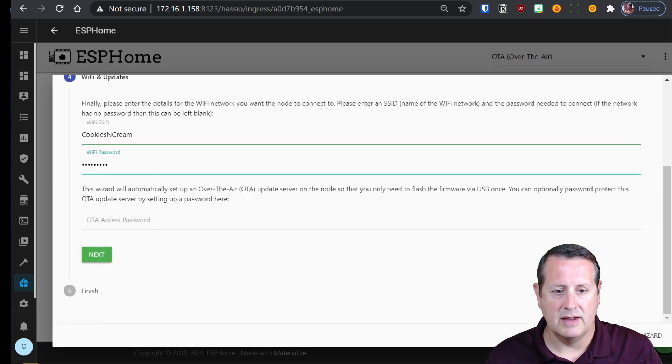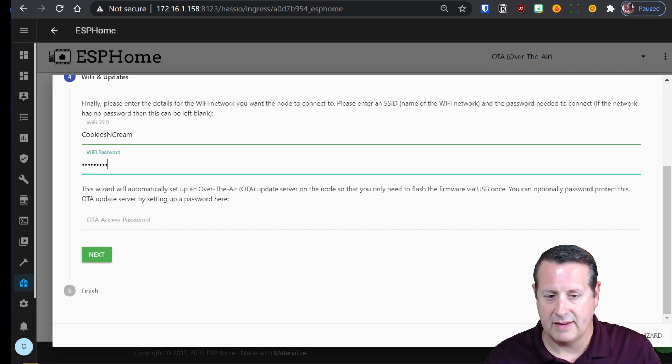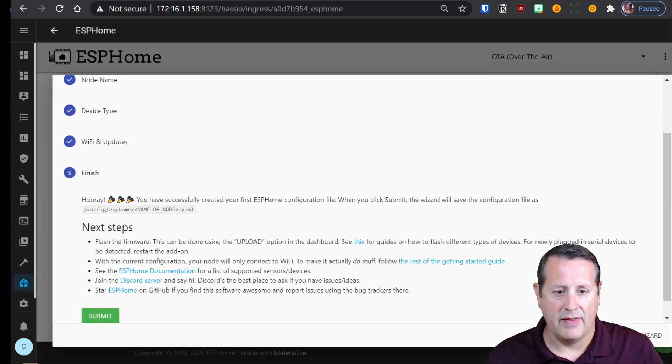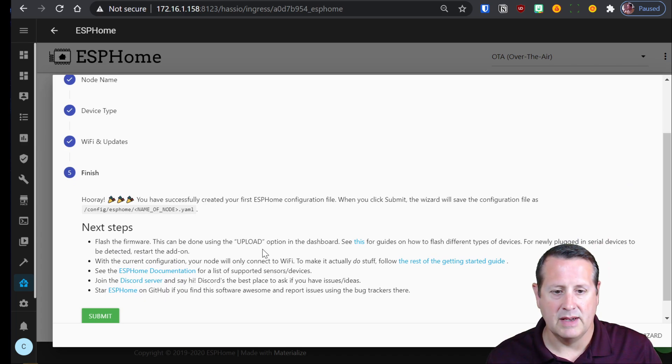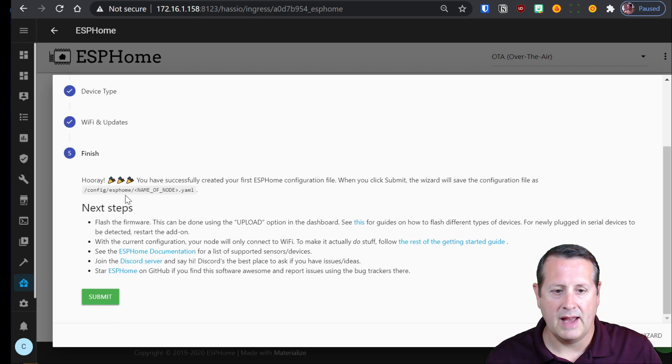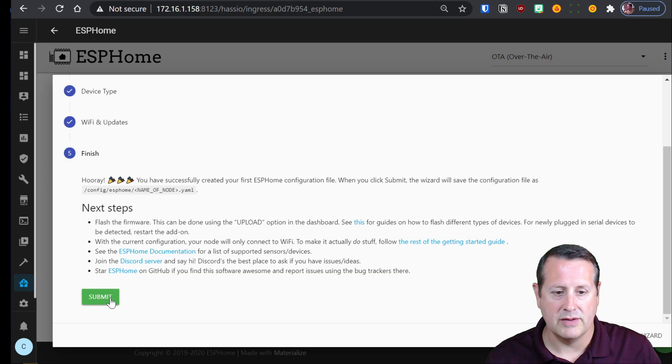And alternately you can set an over-the-air password if you want to do over-the-air updates. I'll leave that blank for now. And then the next step is going to be submitting and it's going to create a configuration file that then we will upload to our ESP32.